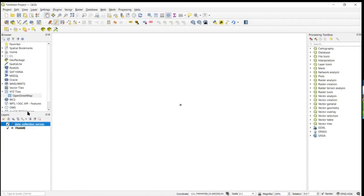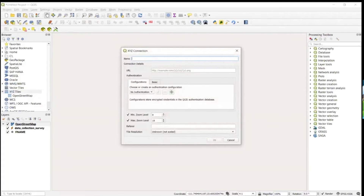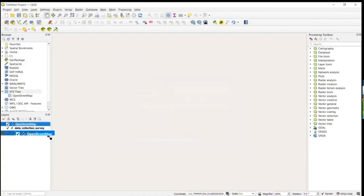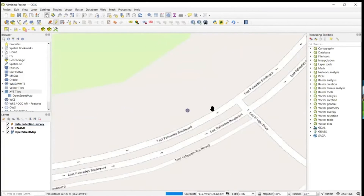Now that the form is created, you're ready to add your base map to provide context — this really helps with locates. Adding a base map in QGIS is not as intuitive as some other GIS programs, but all you have to do is add a new connection. There's an OpenStreetMap link you can find online — just paste that in and it will add your base map. Move it to the bottom of the layer list and zoom out to see it with the base map displayed.